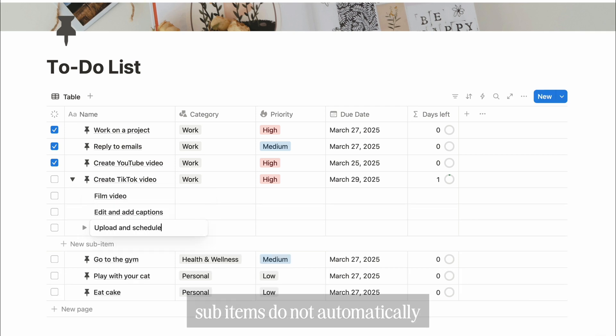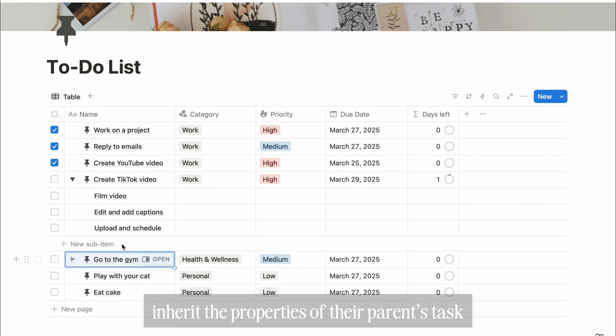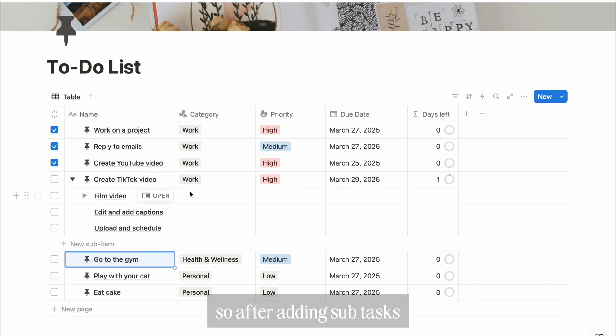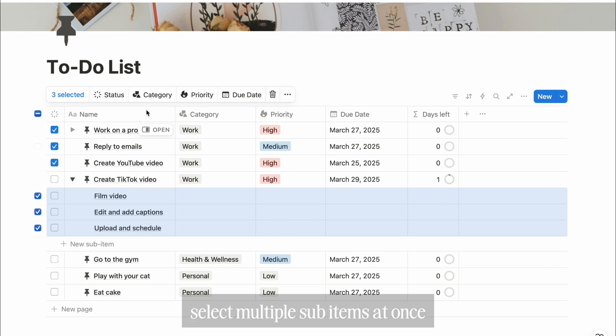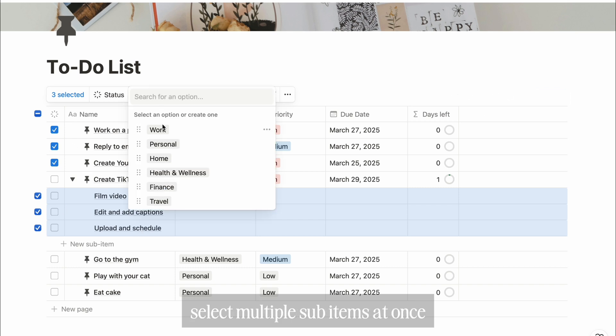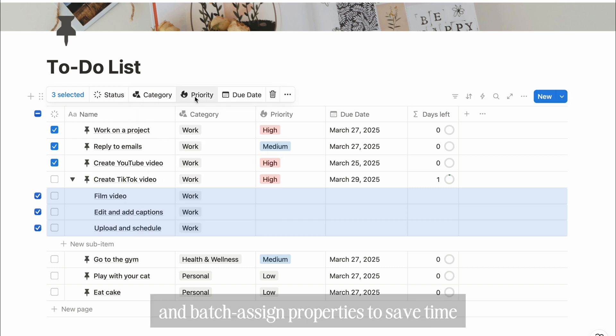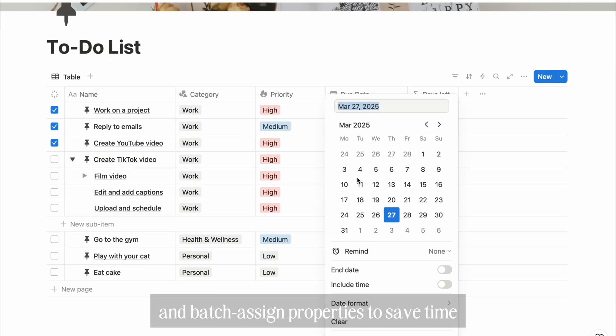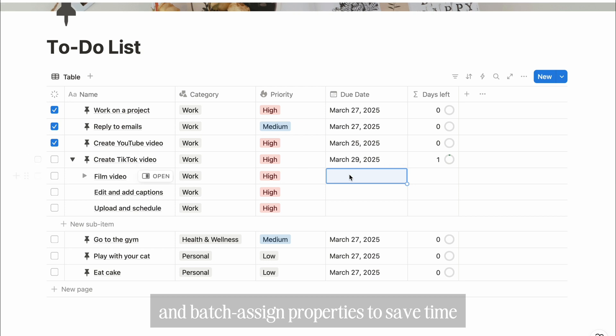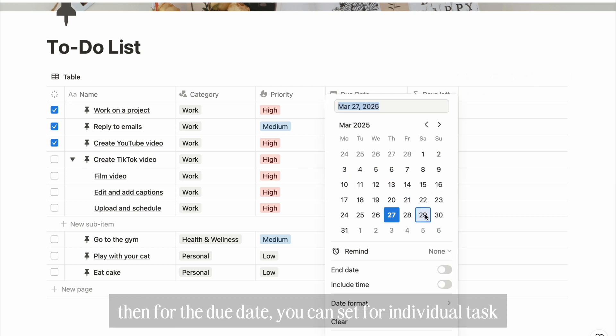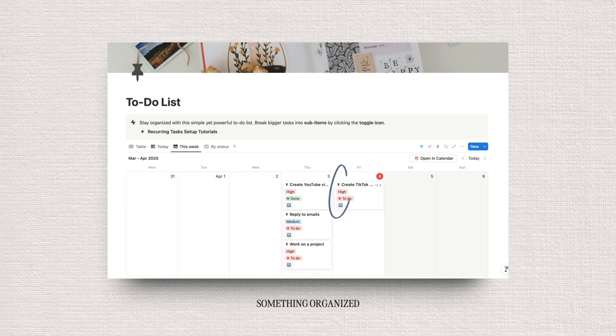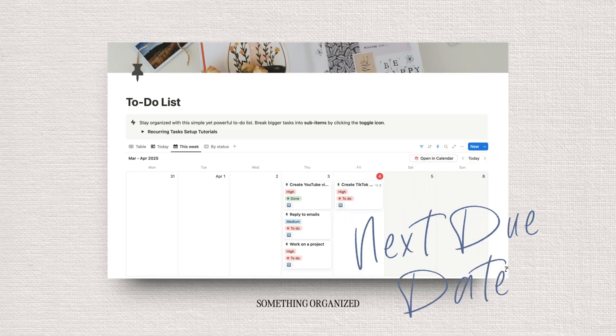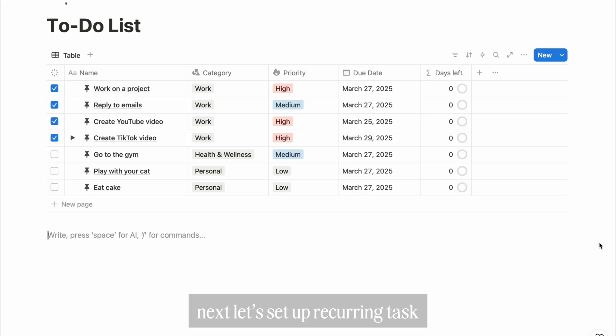Sub-items do not automatically inherit the properties of their parent's task. So after adding sub-tasks, you'll need to set them manually. Select multiple sub-items at once and batch assign properties to save time. Then for the due date, you can set it for individual tasks.